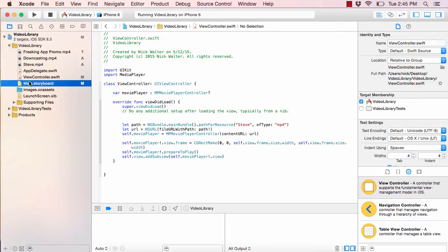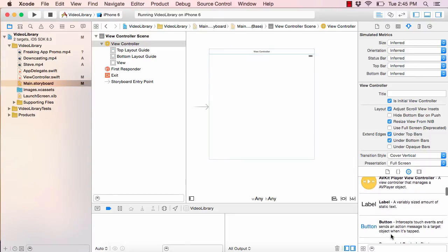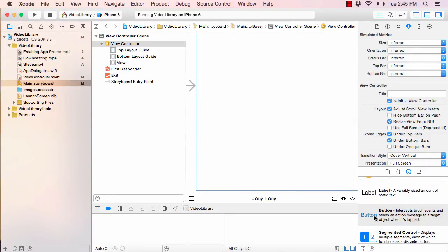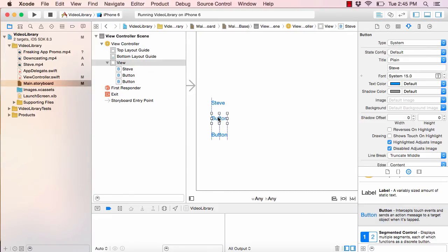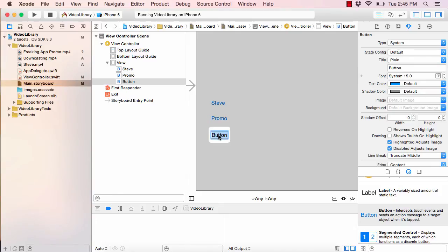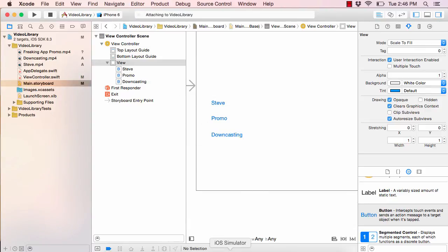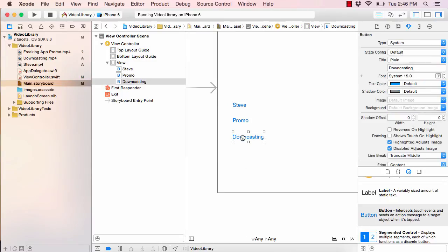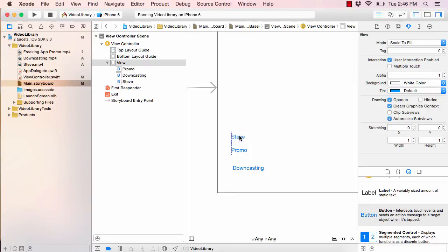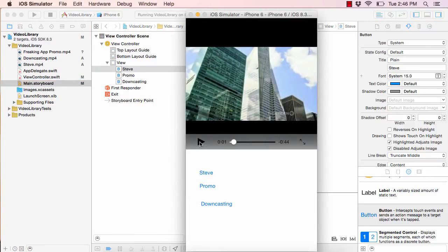Now let's go to the storyboard. This is our view controller where the video is currently playing. We're going to add some buttons to play the different videos. I'll drag three buttons and keep them on the left side. I'll label this one 'Steve', this one 'Promo', and this one 'Downcasting'. Let's hit play — we can see those three buttons below where the video is. I need to move them down a little bit lower.